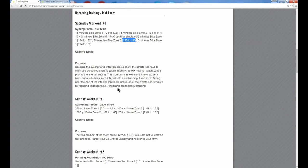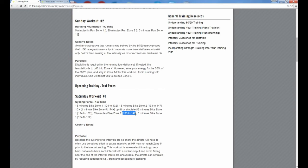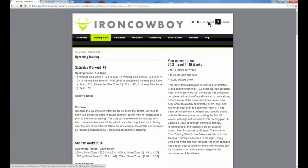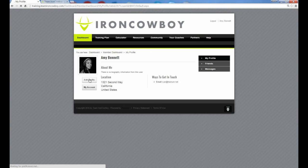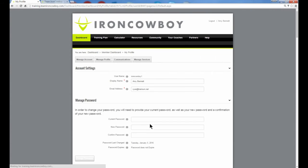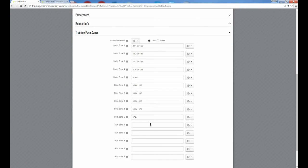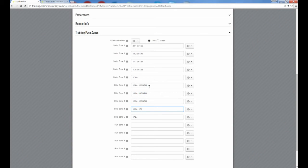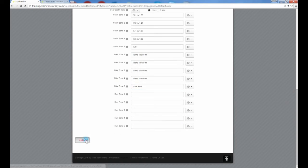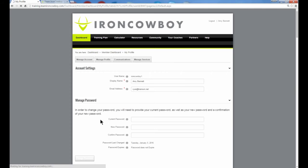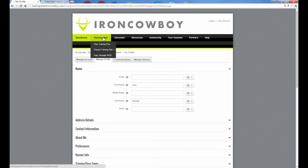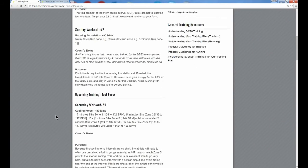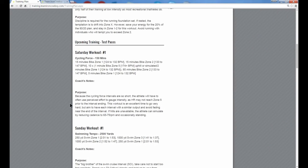Now if you want to make it even more specific, we could include BPM in that number. If you want to make sure you know exactly what it's talking about, we can go back to our profile, edit the profile. And I can actually change these bike zones and add BPM if I wanted to. Update that, reload the training plan. And now, when we look at the bike, it's got the BPM included in there.